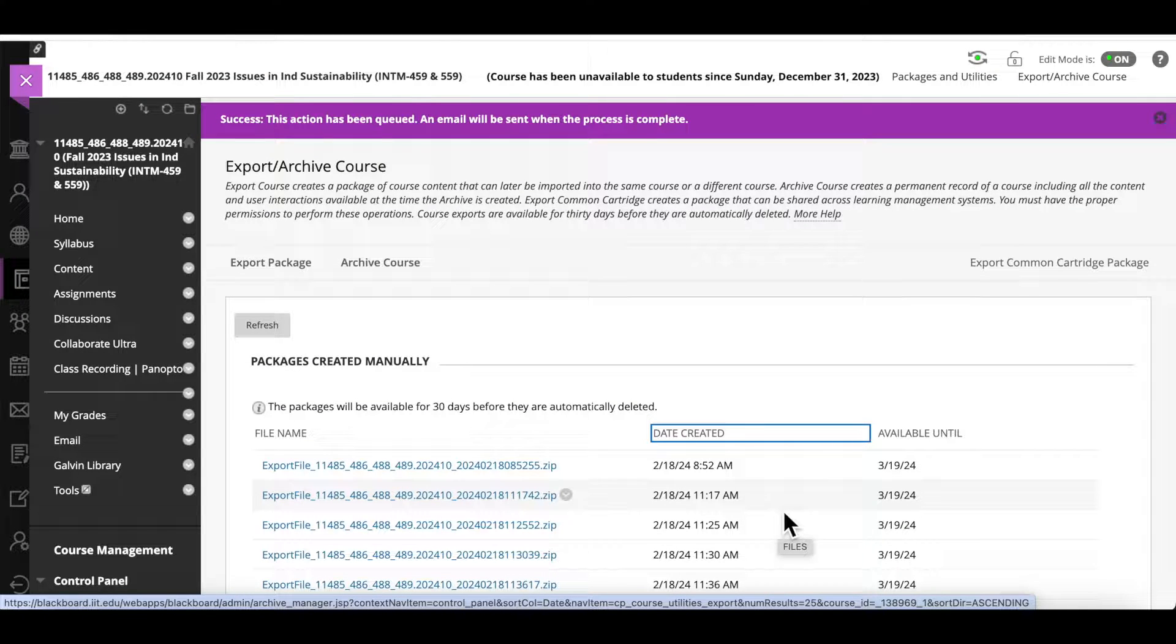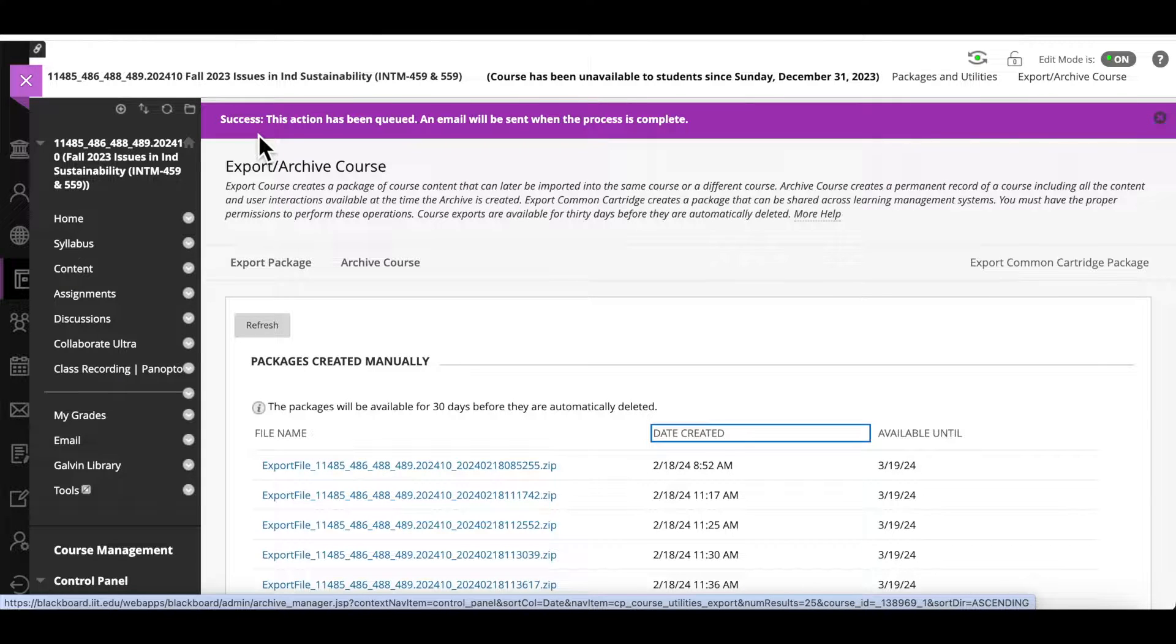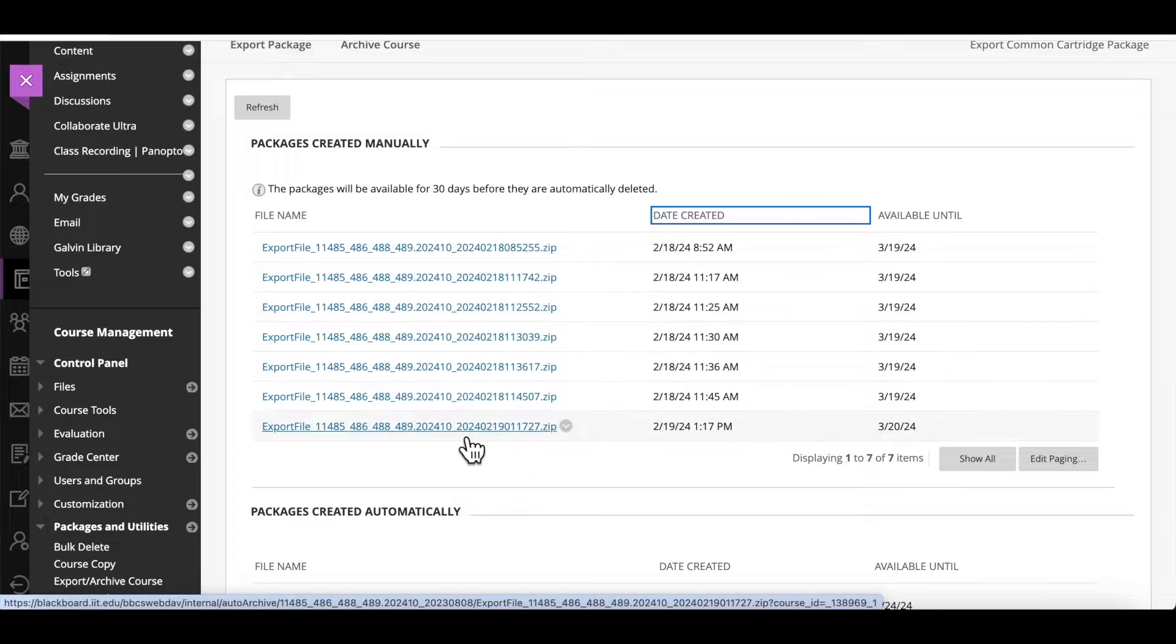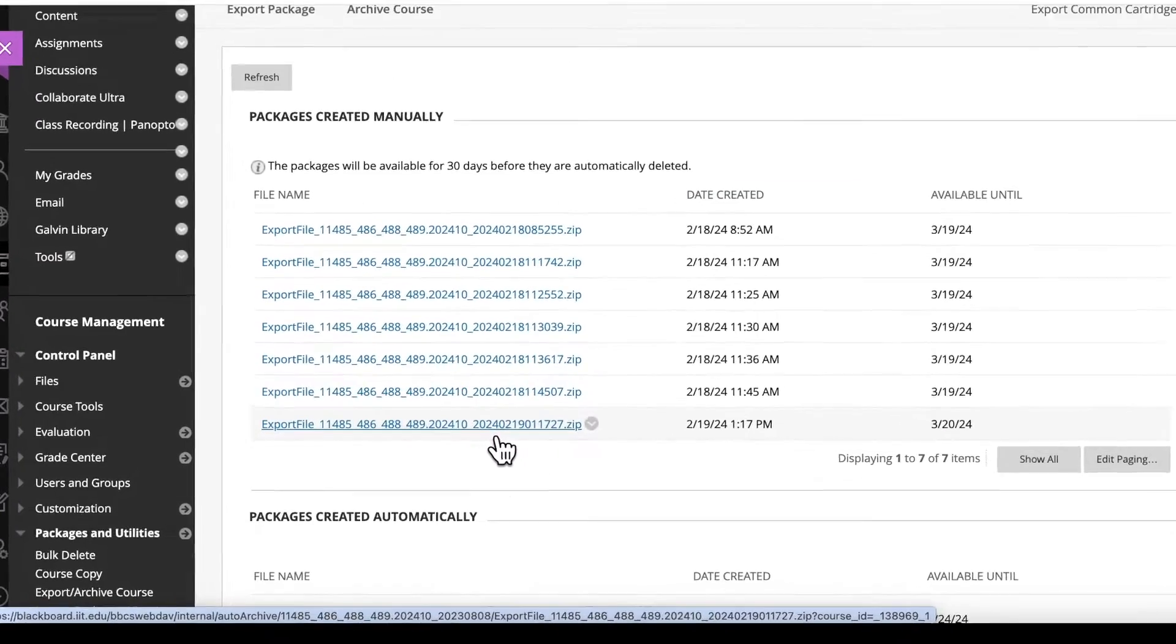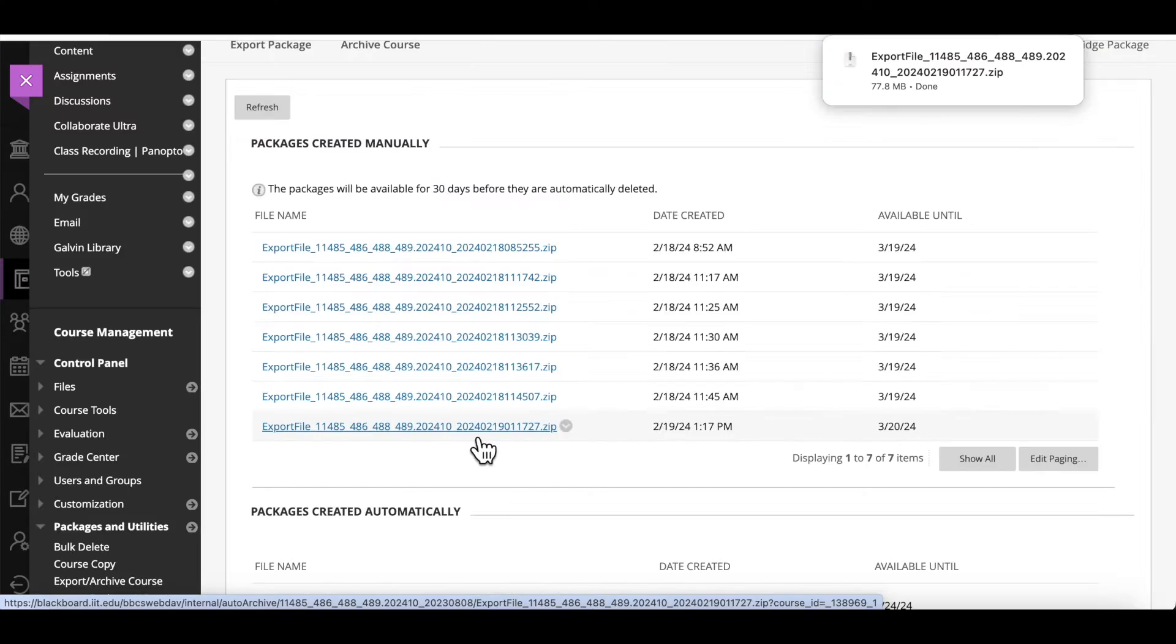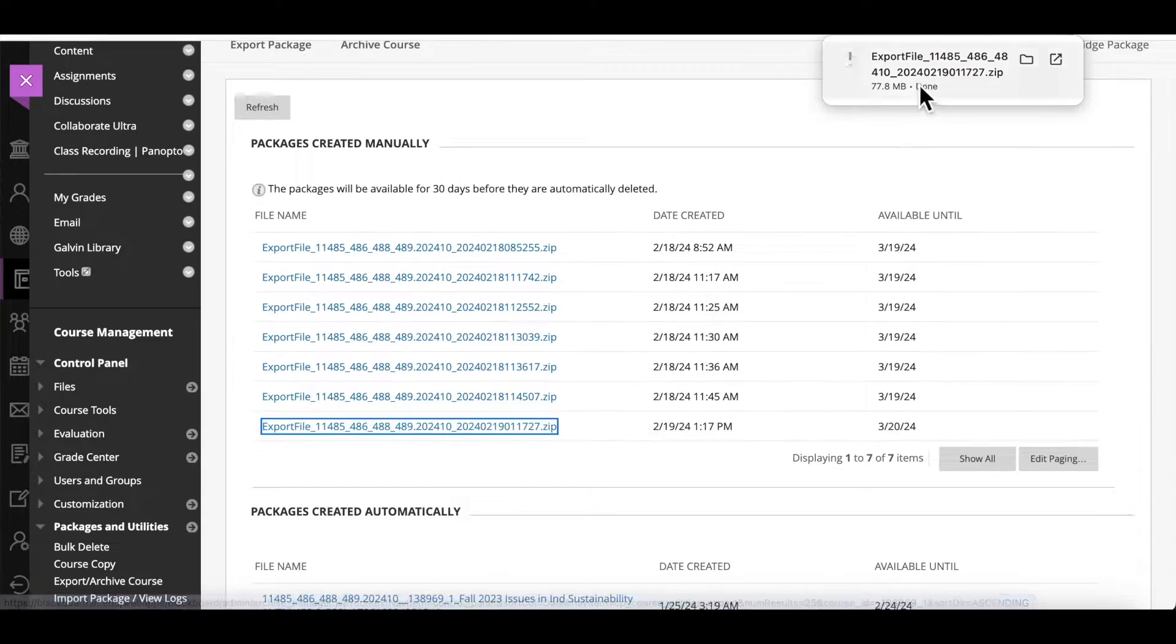When the export is done, a message will be shown at the top indicating that the export process has been completed successfully. You can find the exported package under Packages Created Manually. The latest export will appear at the end of the list. Click on it and the downloading process will start.